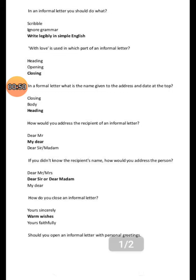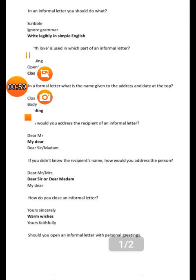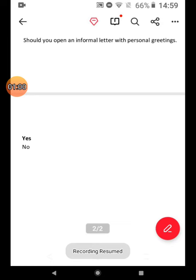If you didn't know the recipient's name, how would you address the person? Dear sir or dear madam. How do you close an informal letter? Warm wishes. Should you open an informal letter with personal greetings? Yes.